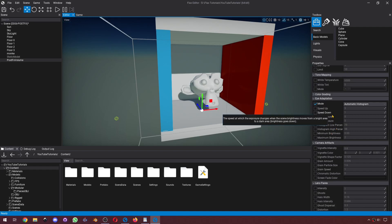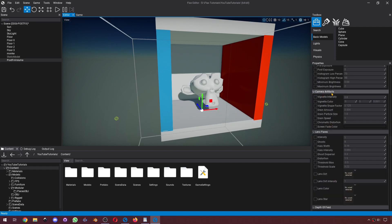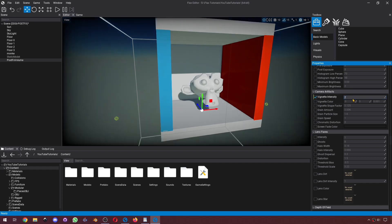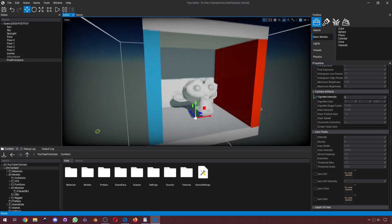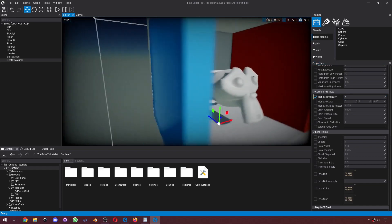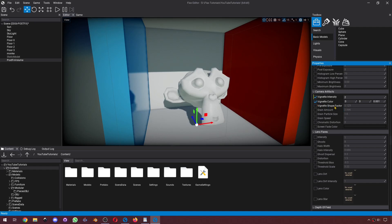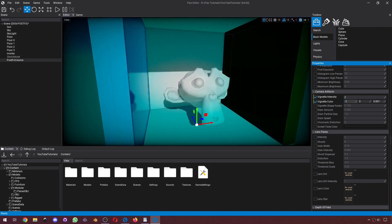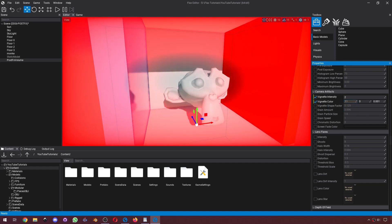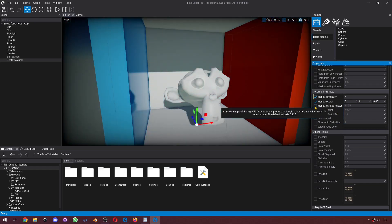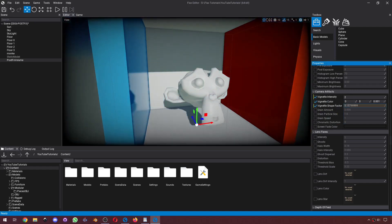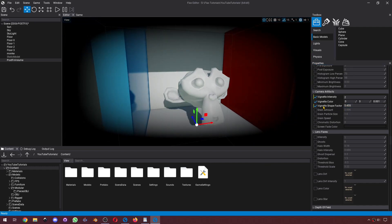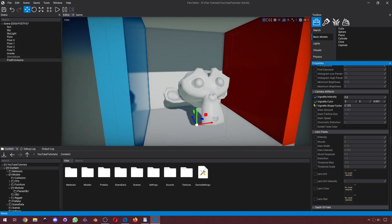Next, we've got camera artifacts. We've got our vignette. Let's set it to two so we can see the effects a little better. We've got our vignette color, although I don't recommend changing that. We've got our shape factor. And that's vignette.